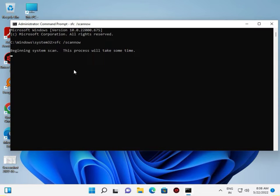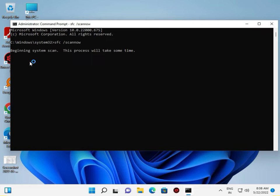System scan is in progress, this will take some time. In this process, wait for 100 percent to finish and then close.